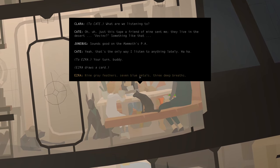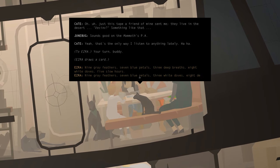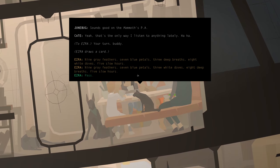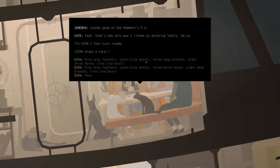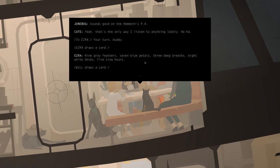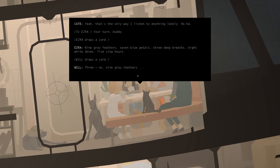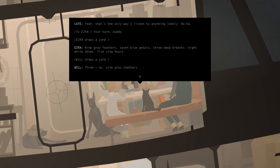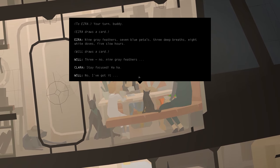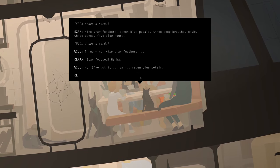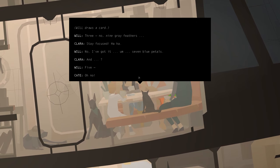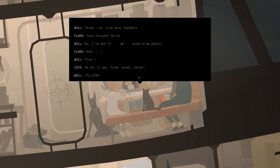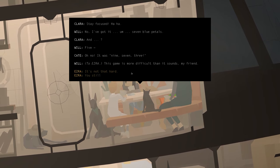Ezra draws a card. Oh, look at this. I get to pick the winning hand. Nine grey feathers, seven blue petals, three deep breaths, eight white doves, and five slow hours. Three... No. Nine grey feathers. Stay focused. Oh, I've got it. Seven blue petals. And... Five... Oh no. It was nine, seven, three. This game is more difficult than it sounds, my friend.